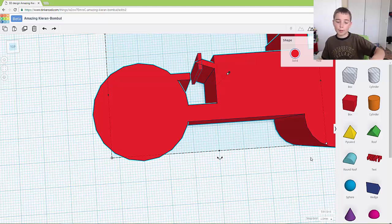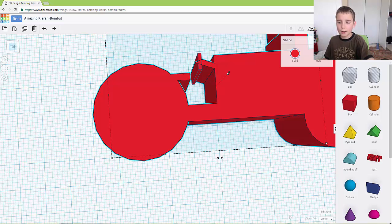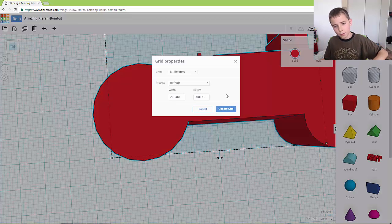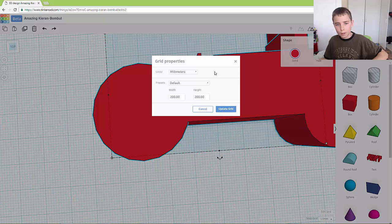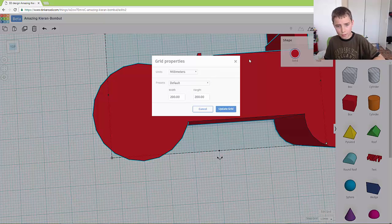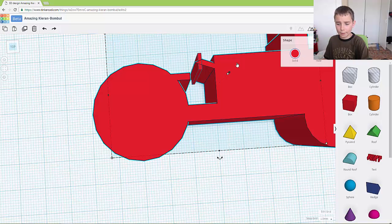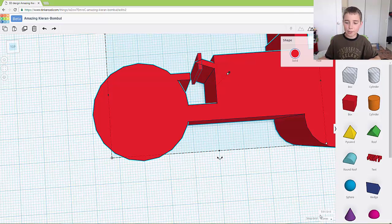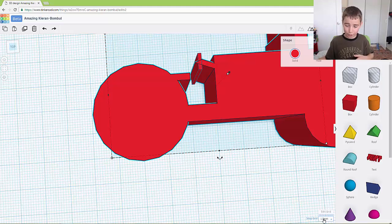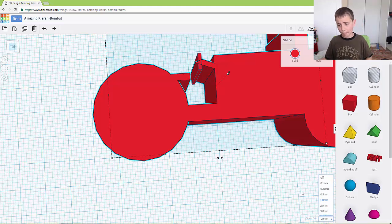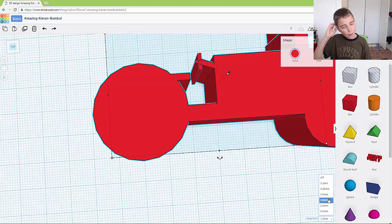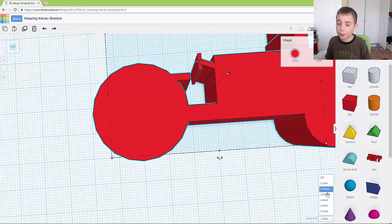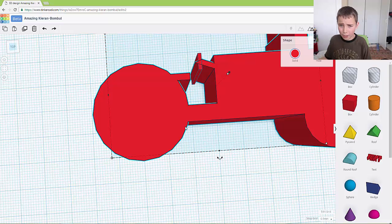So what we need to do now is we need to just edit our grid slightly. So if you go down here, click. I made a mistake when I said edit grid, you need to change the snap grid. So what you need to do is you need to change it to let's say 0.5.